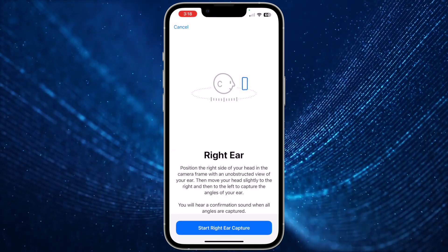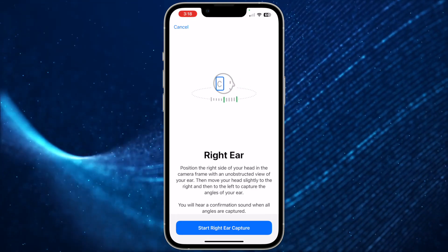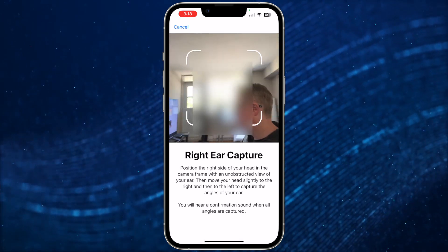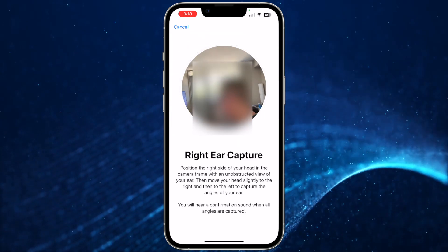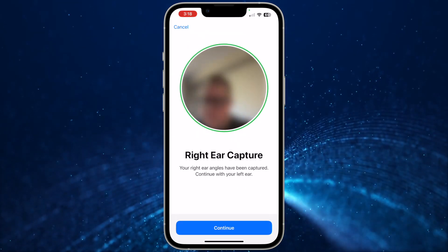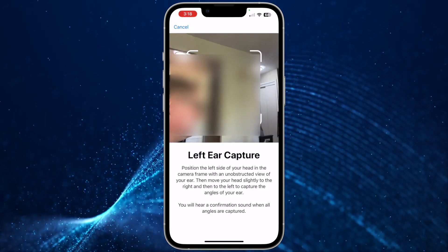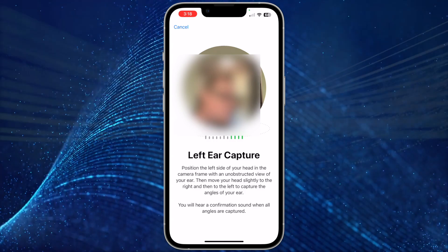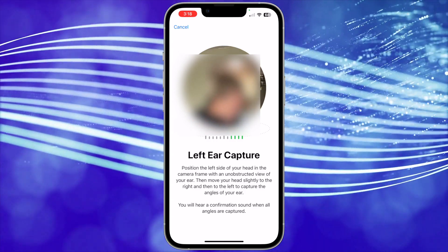Next is your right ear. Tap Start Right Ear Capture. To capture a view of your right ear, hold your iPhone with your right hand, move your right arm 45 degrees to your right, then turn your head slowly to the left. Once captured, tap Continue. To capture a view of your left ear, switch your iPhone to your left hand, move your left arm 45 degrees to your left, then turn your head slowly to the right.